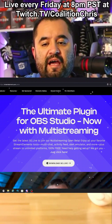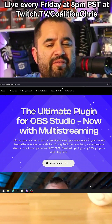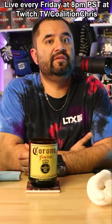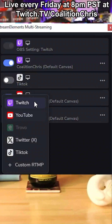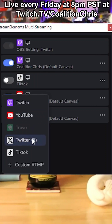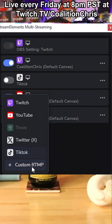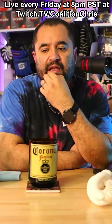Stream Elements has released a new update to their SE.Live add-on for OBS Studio. Amongst other features, the biggest one is that you can now do multi-streaming straight out of this add-on, with the ability to stream to Twitch, YouTube, and TikTok. You don't need any funky workarounds for TikTok — you just apply and it should go through.